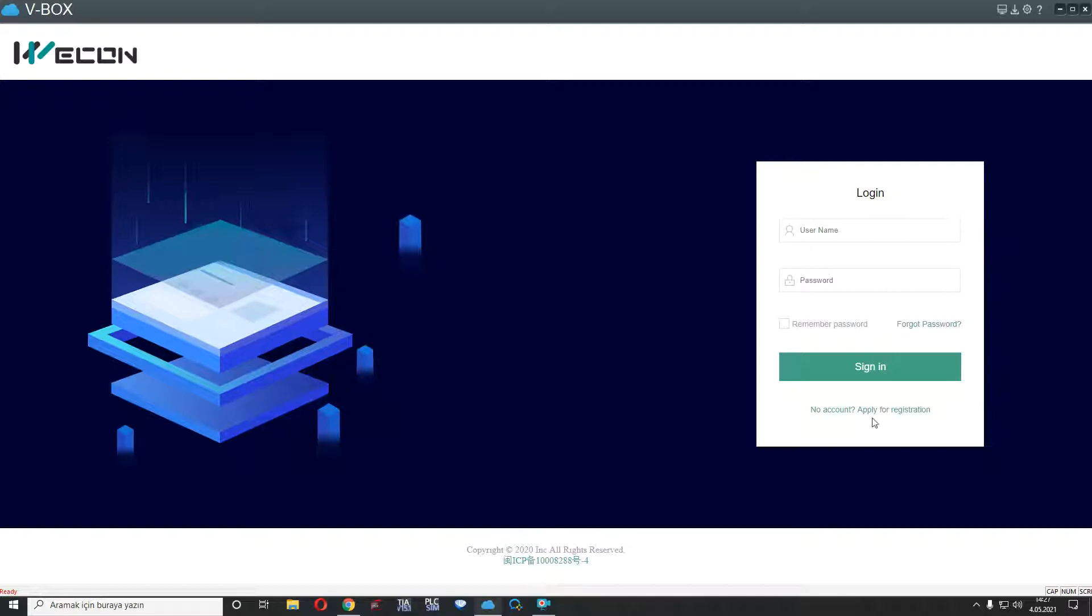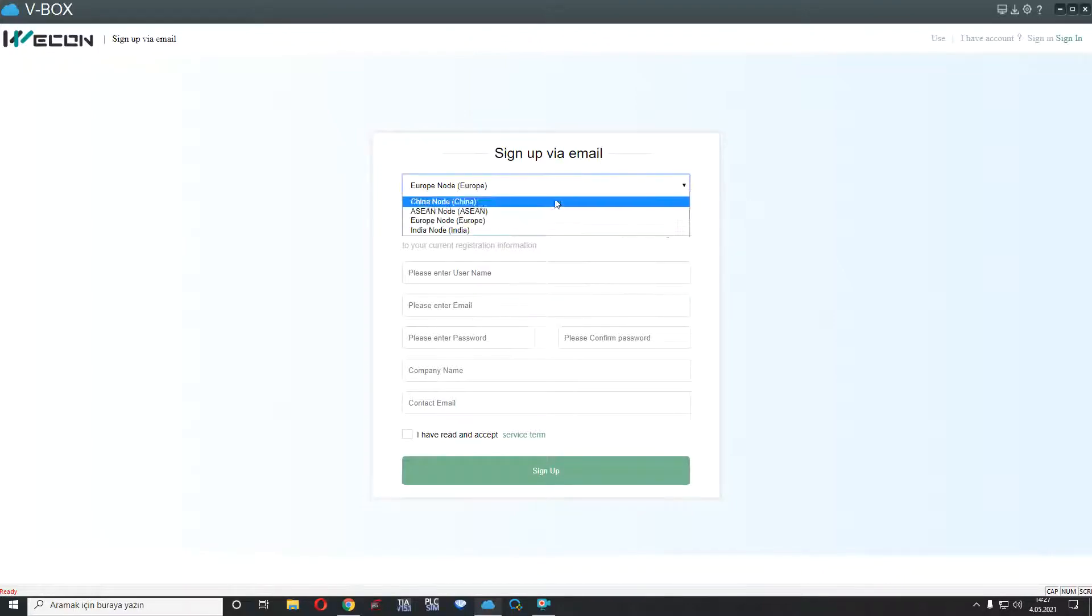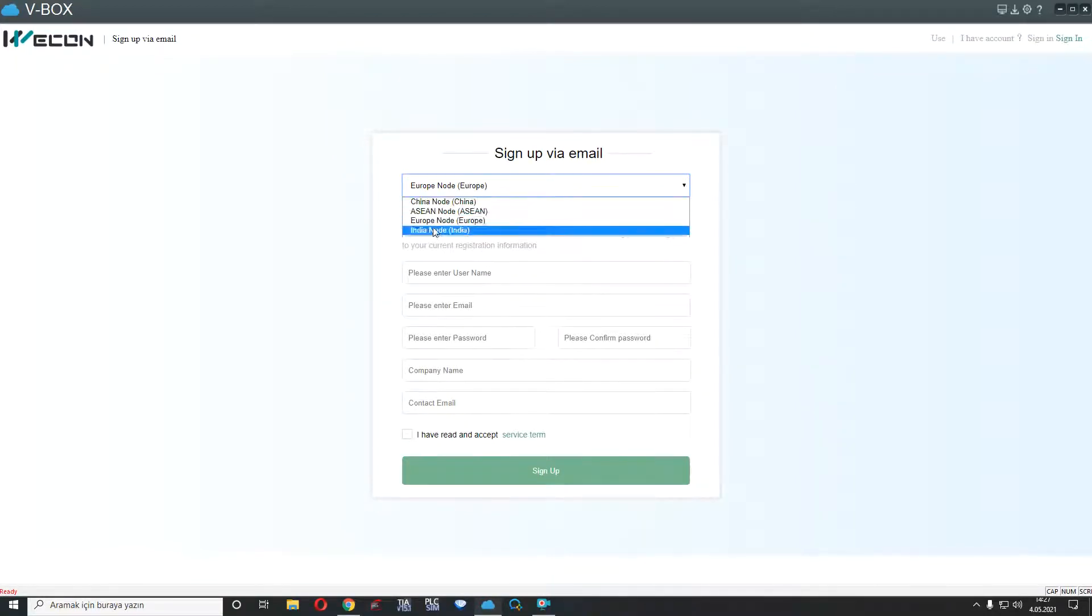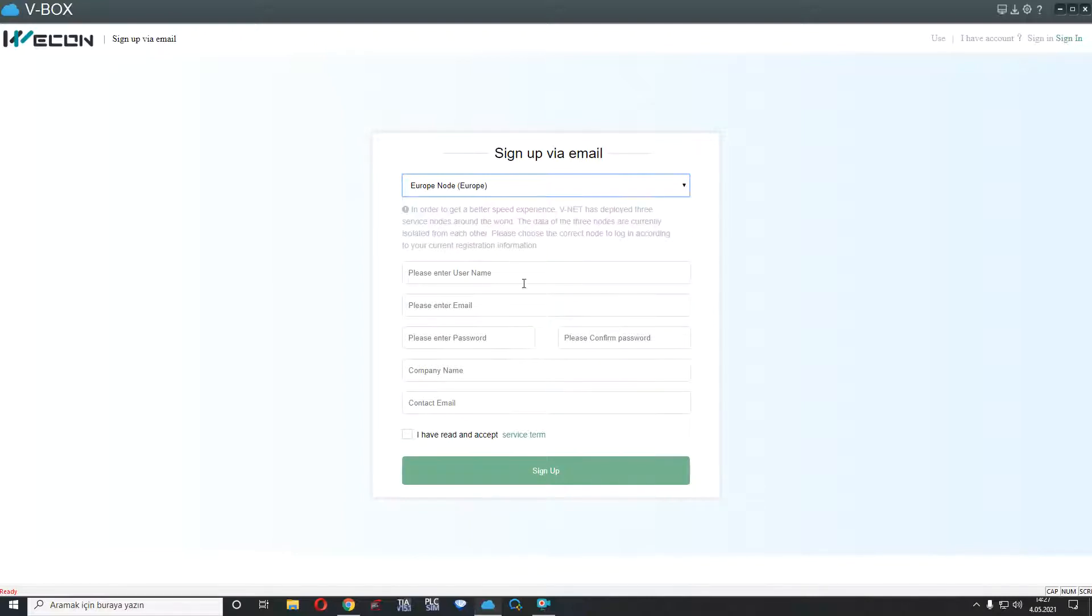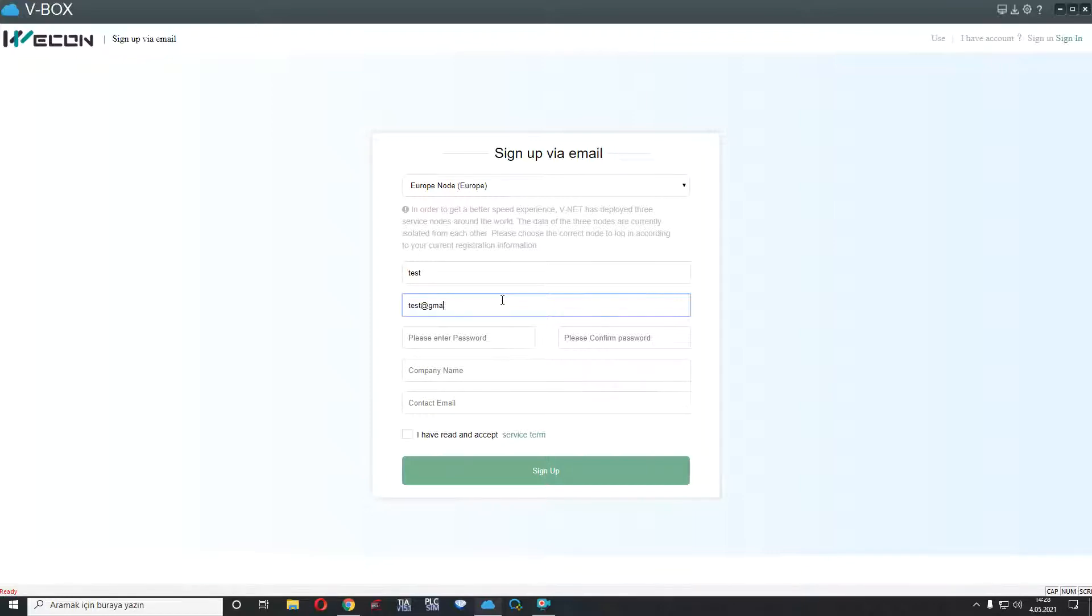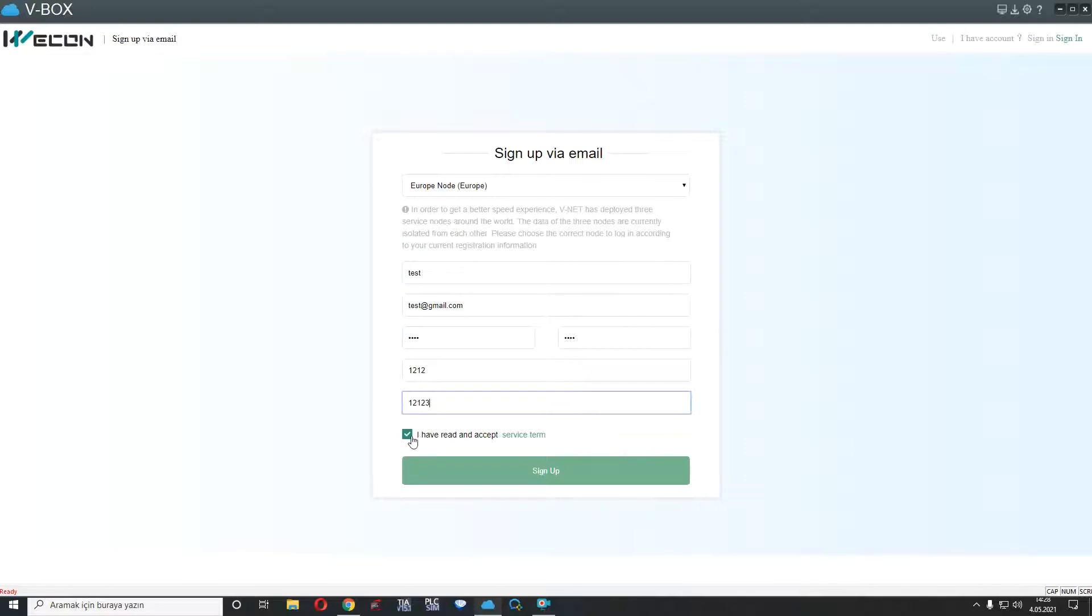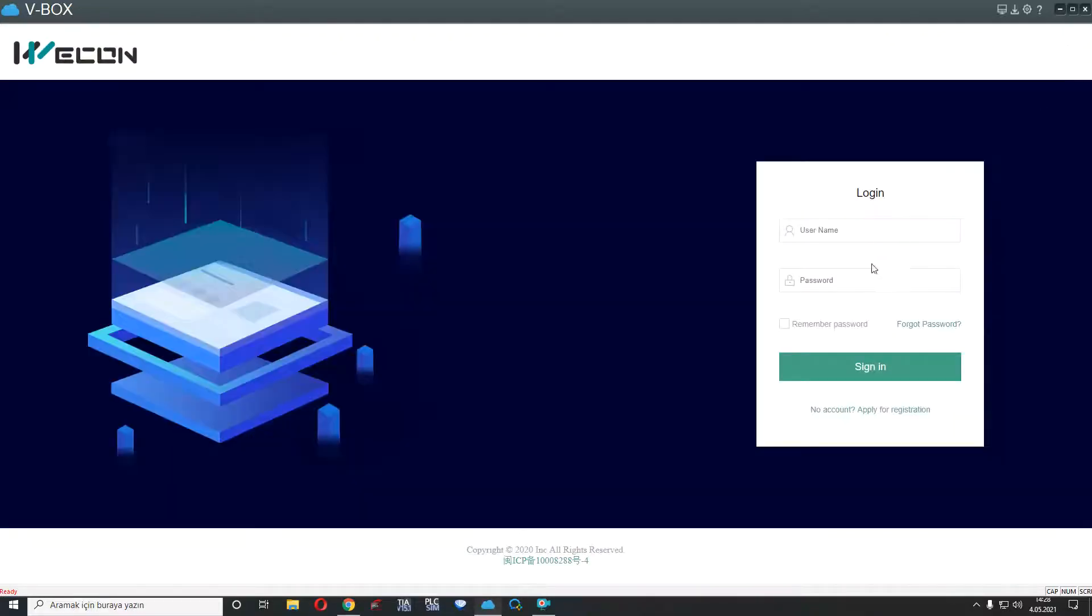First of all, we have to have an account for registration and we can do it from here. If you are in Europe countries, you can select Europe. If you are in China or other countries, you can select server from here. For example, I will select Europe and enter a username. Here is your password, here is your company name, here is your email and accept checkbox and sign up. After this process, you will sign in to VVox, for example, my account.